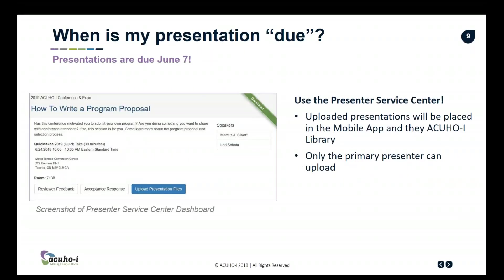There's a slide up here that is actually a screenshot from the Presenter Service Center — it should look somewhat familiar. This is where you will go and find that ACUHO-I PowerPoint template that we just talked about. As I mentioned earlier, the template itself has some issues that aren't in compliance with universal design, and we are aware of that. We're going to do the best we can with that and know this is a first step in the process. That is also where you're going to upload your presentation — the due date on that is June 7th, so now would be a great time to start working on that.